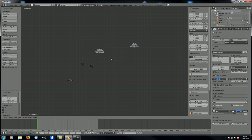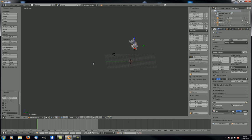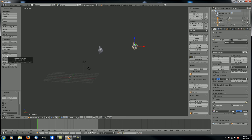One interesting thing to experiment with: duplicate the monkey, rotate one for 90 degrees, then select the other and hit Repeat Last — and you can see it applies the same rotation. This is actually quite handy — you can do a couple of things with one object and then use Repeat Last to apply them to all the other objects.